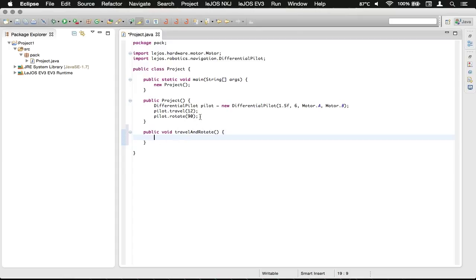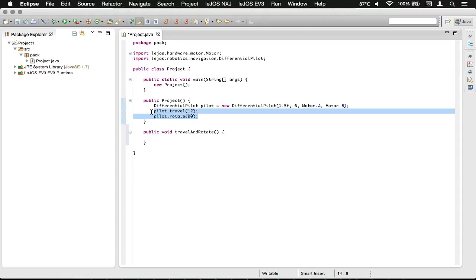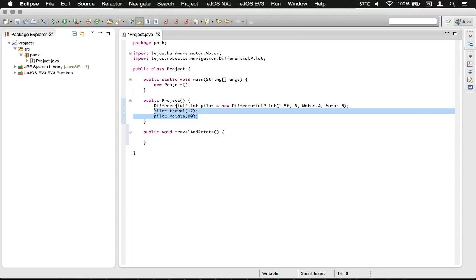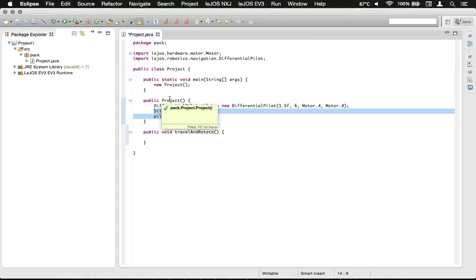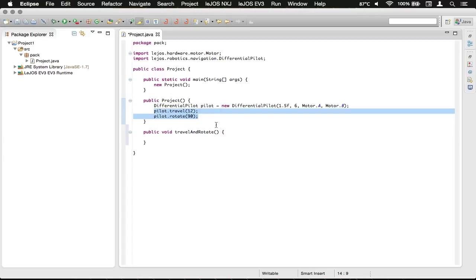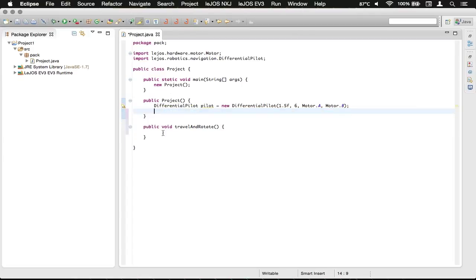What we're going to do is we're just going to take this, and we're going to cut, which on Windows is Ctrl-X, and on Mac is Command-X. Now we're going to paste it into this method that we've helpfully named travelAndRotate.